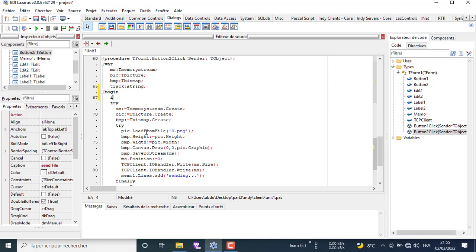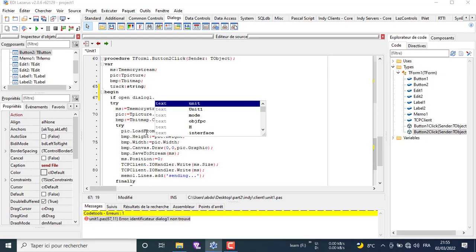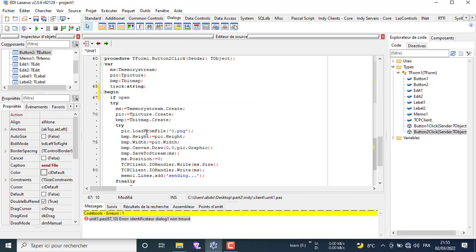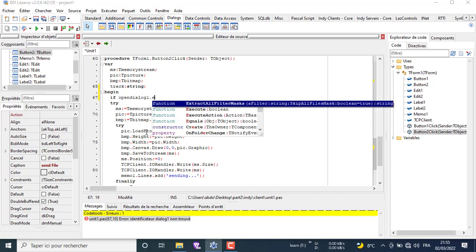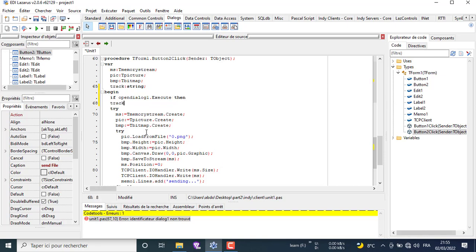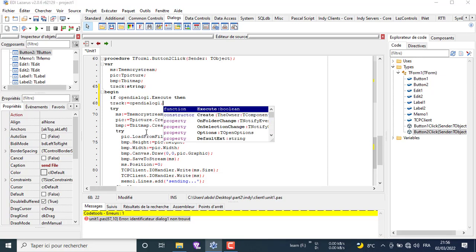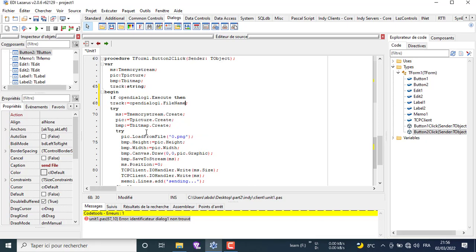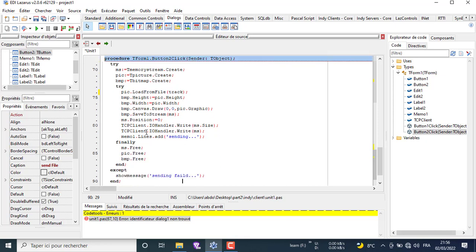Then we write the code needed to exploit the open dialog component. Here we put our variable track which contains the path and the file name to load the file. The file is an image always because this program is dedicated to send PNG files.